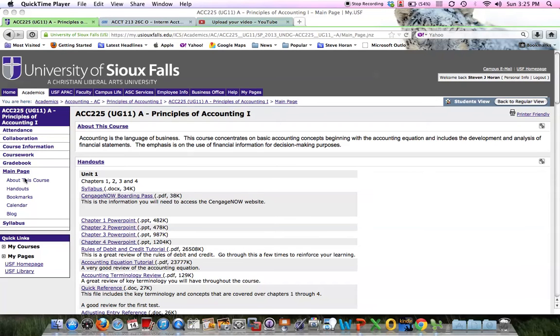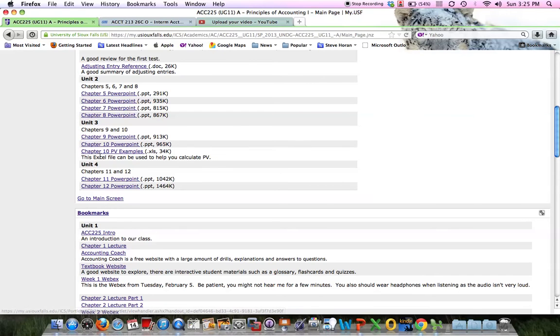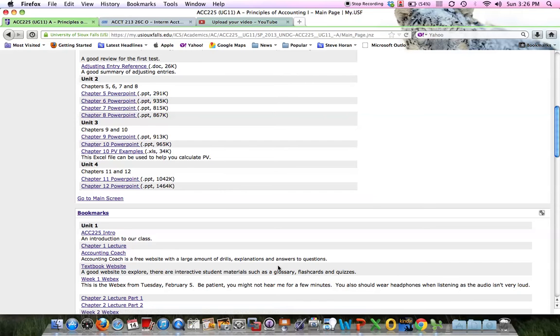If you go to your main page and click on Handouts, that's where I'm at right here. Just scroll down to Unit 3, where the Chapter 9 and 10 content is. You can see I've got a Chapter 10 PV Examples Excel file right there.